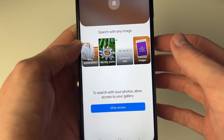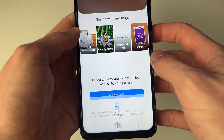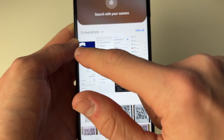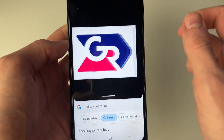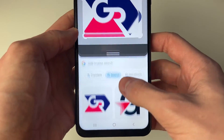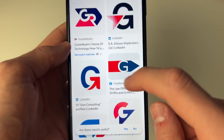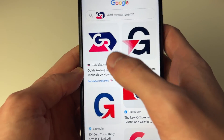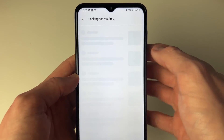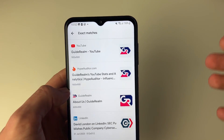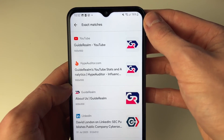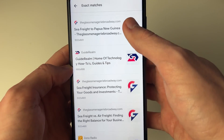Your gallery will open up, or you may need to allow access to it — I'll press allow. I'll then go and search my icon here, the Guide Realm icon, and we'll see the search results at the bottom. You can scroll down and there is the Guide Realm site with the logo it's found. You can click on 'see exact matches' and it's then going to find loads of different matches — our YouTube channel here and some other sites as well.